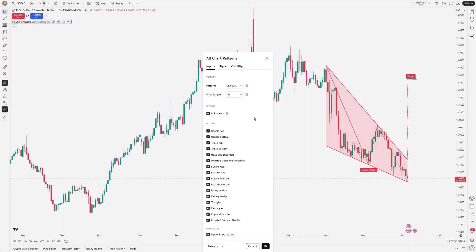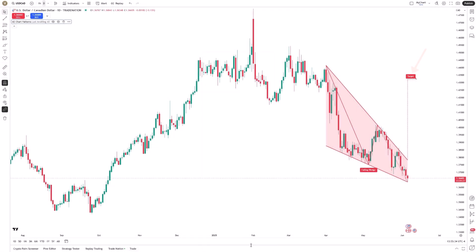You'll also see projected price targets attached to each pattern. These targets aren't predictions, but rather they're measured objectives based on historical data from similar setups. That doesn't mean they're guaranteed to hit, but they offer a data-informed way of framing potential outcomes.